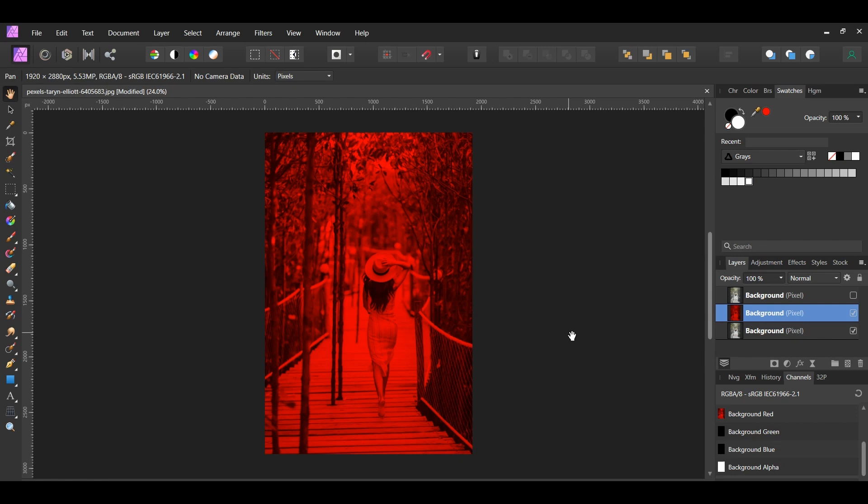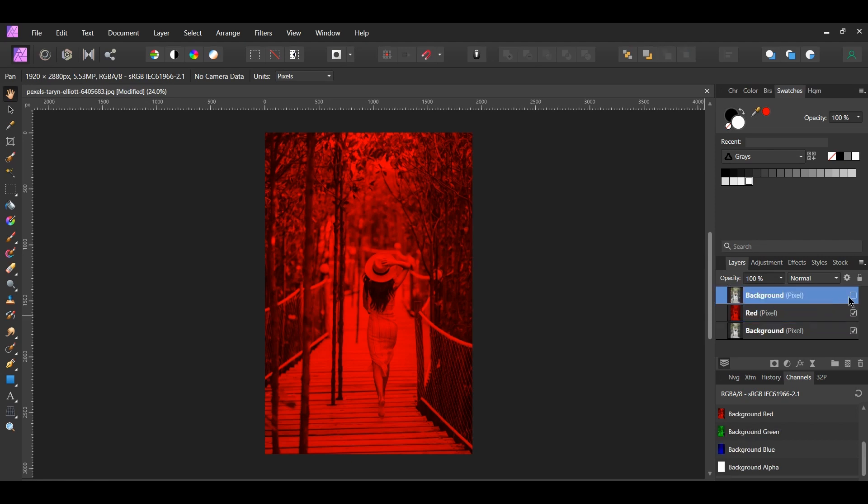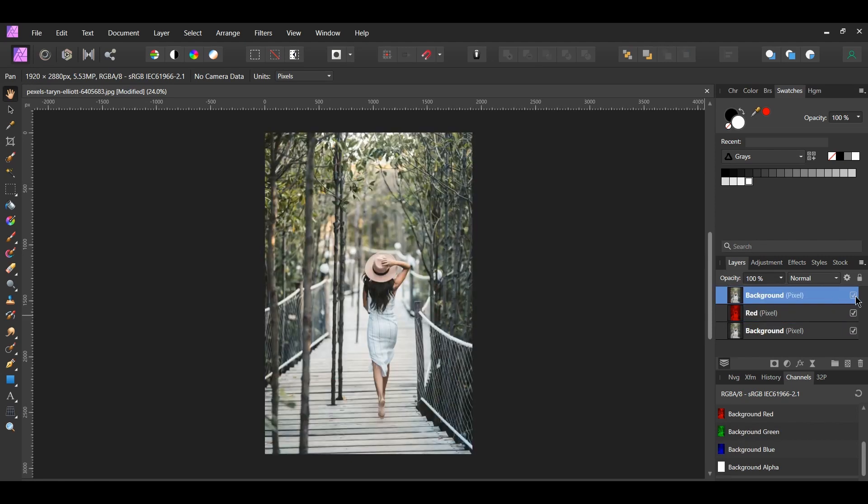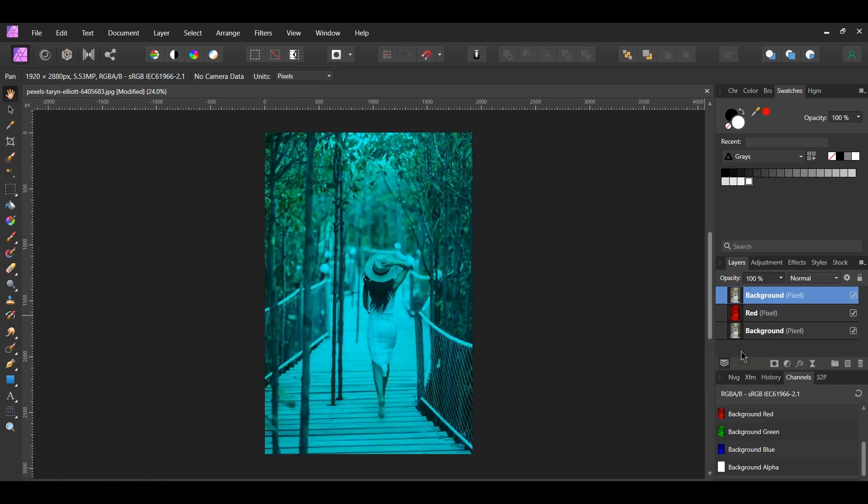In the layers panel, label this layer red. Now select the second duplicated layer. Go to the Channels panel again. Right click on the background red and select clear. We're now left with blue and green, which will be the cyan color we need for the effect. Label this layer cyan in the layers panel.